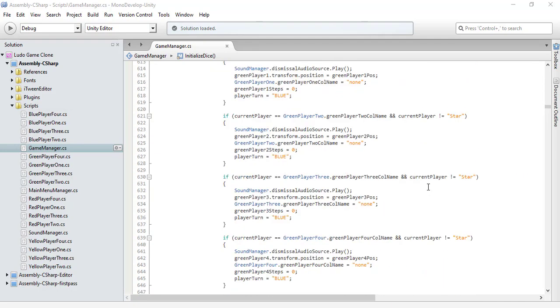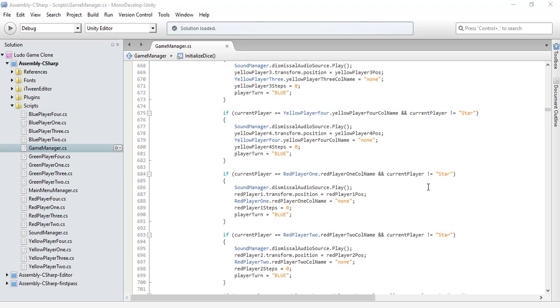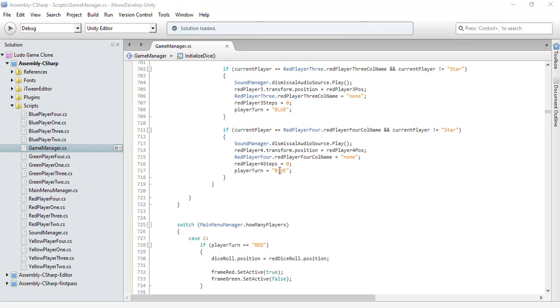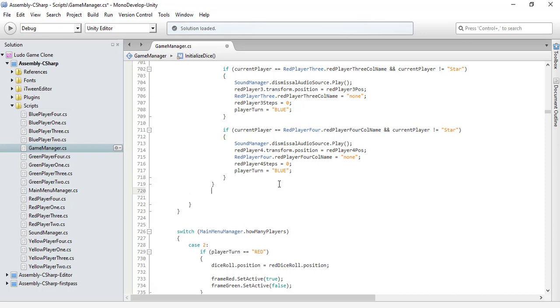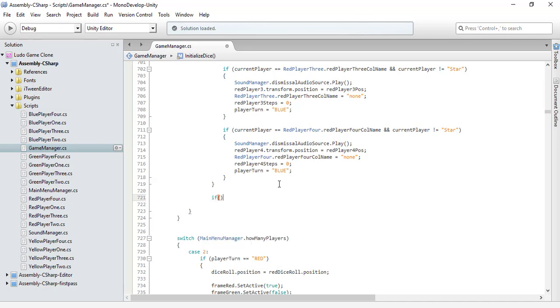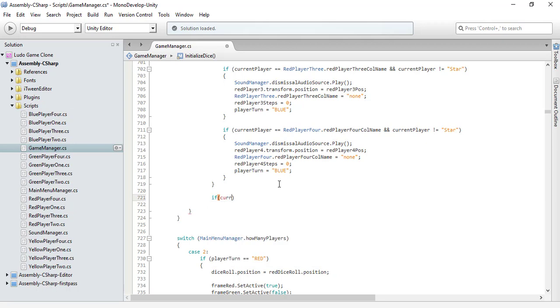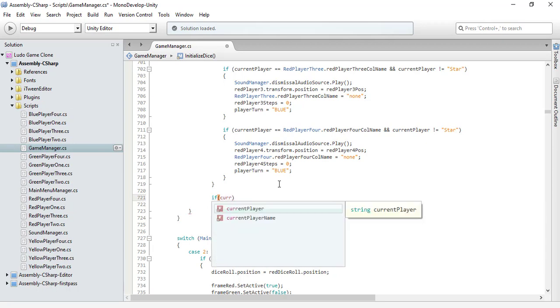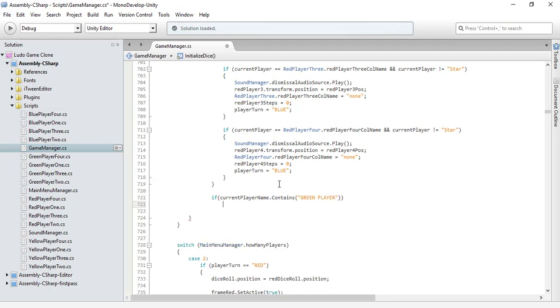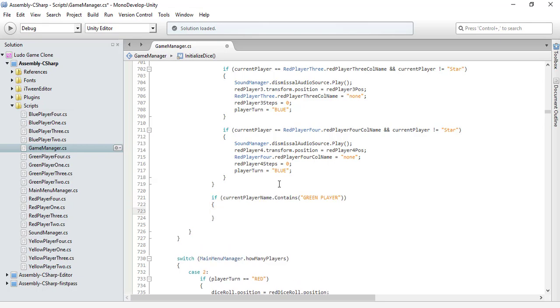Now it's time to write the code for the green one. So let's write the code. If our current player name contains the green player, then what we should do is simply...